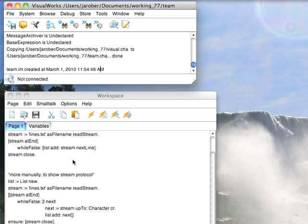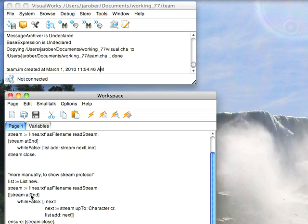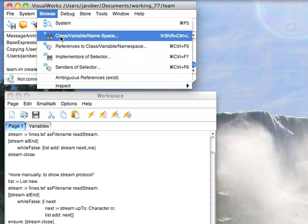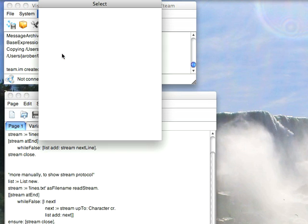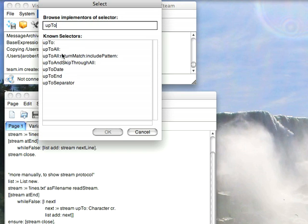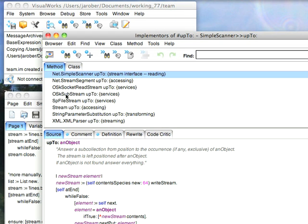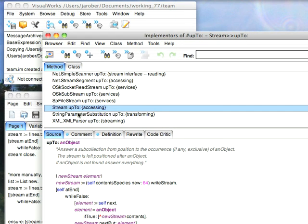Now that's probably the simplest way to read line by line. Just to show you how this works kind of underneath the hood, if you wanted to do a more manual thing, possibly you don't have a CR delimited file, you have something else as your delimiter, you need to read up to a character and then do some other processing. Here's the more manual way of doing that. Again, lines.txt as filename read stream, the at end test, and in here I do stream up to the character CR, add it to the list. It could be up to anything. If I browse up to, you see that this is implemented all over the place. But if you look at stream, answer a subcollection from the position to the occurrence of the object. The stream is left positioned after the object, so basically you're reading up to that object and ignoring that object for the purposes of reading into memory. Same thing for any other delimiting object you wanted to read. This is very common in stream protocol.